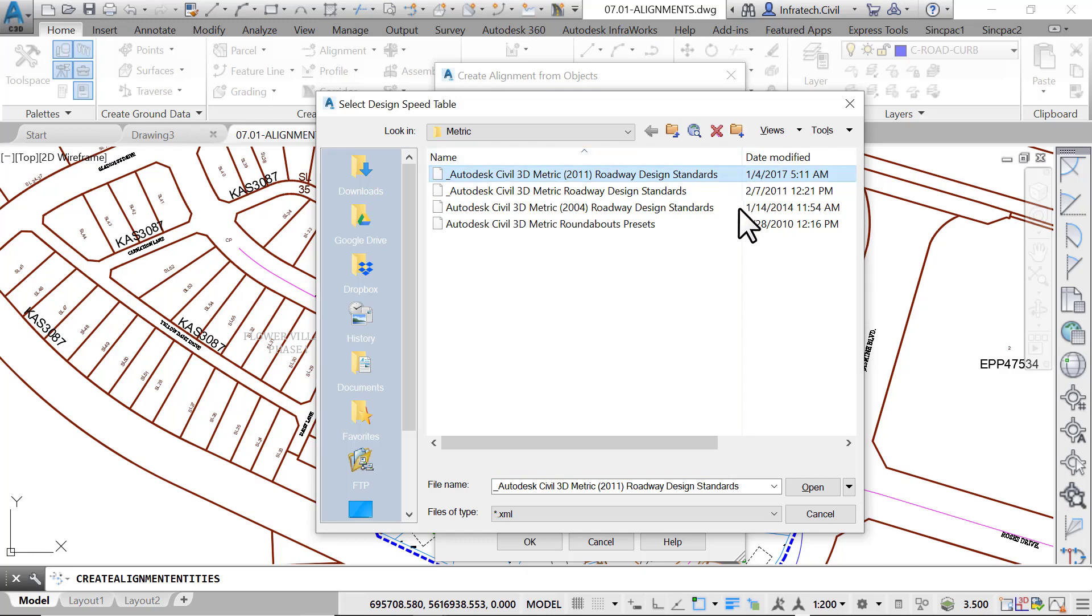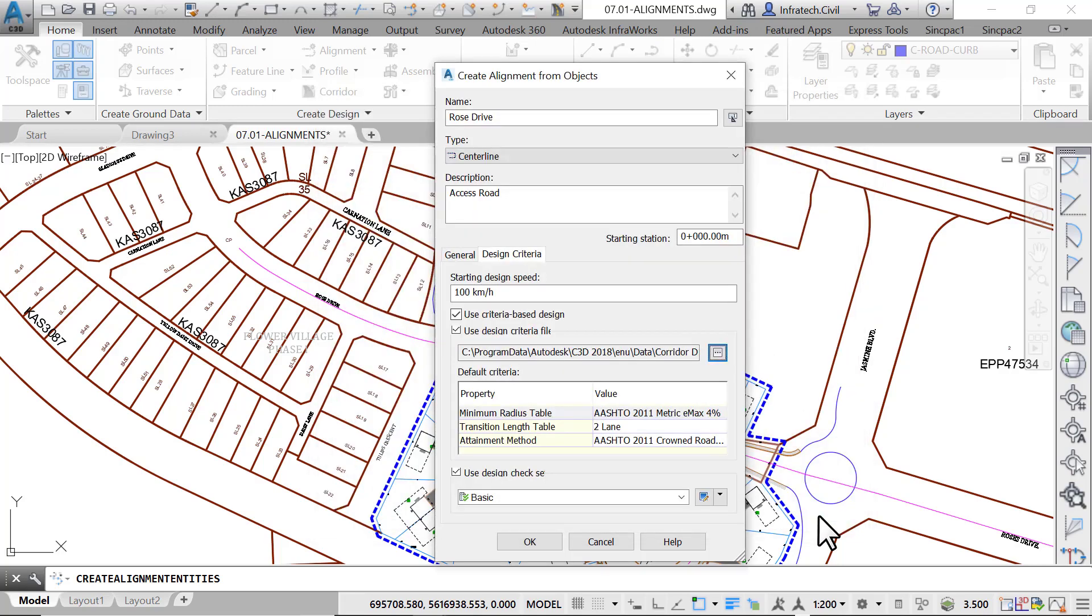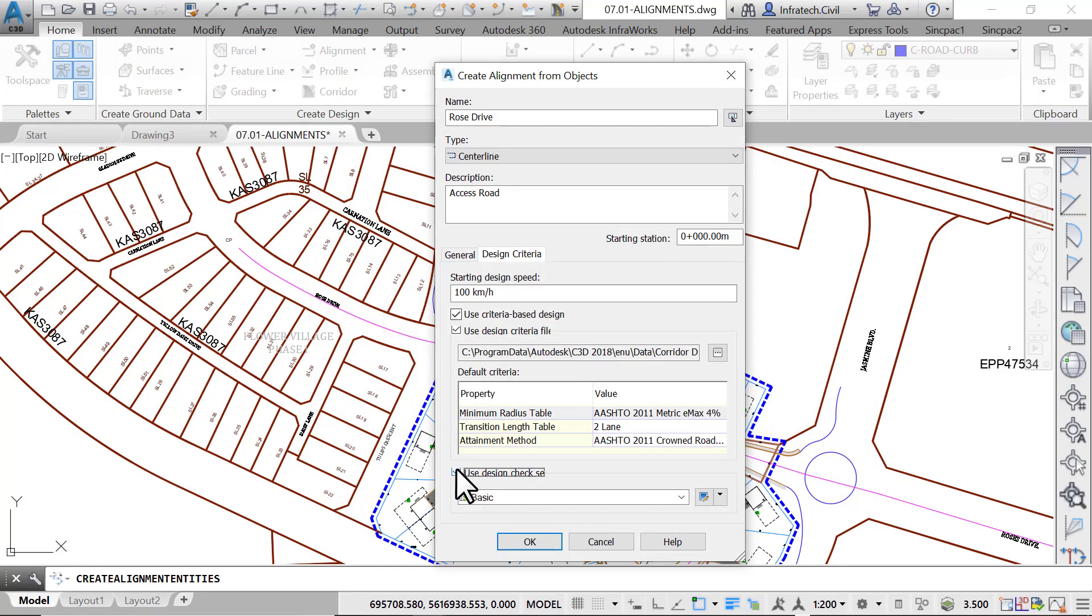Finally, you can specify a design check and receive messages when a design criterion is not met. Before closing this window, make sure the Use Criteria Based Design is unchecked.